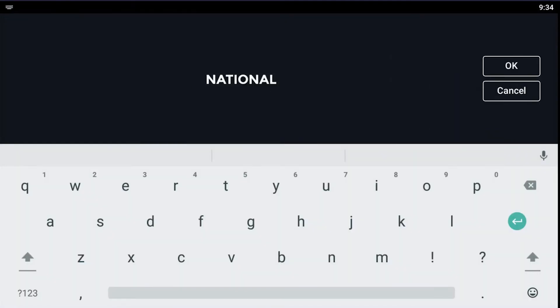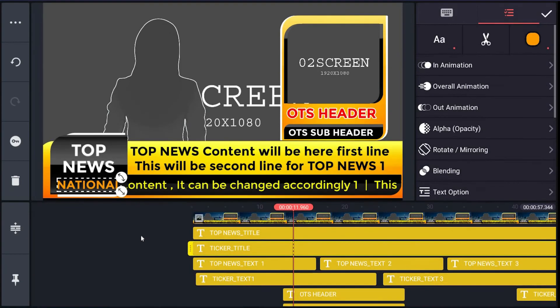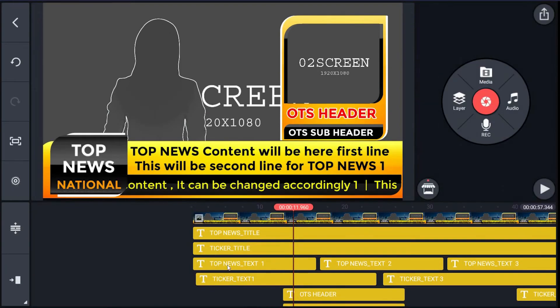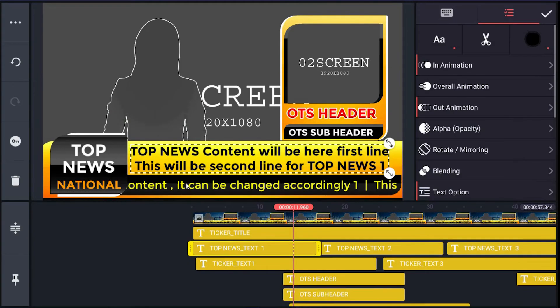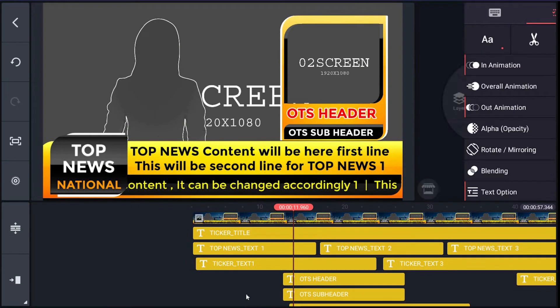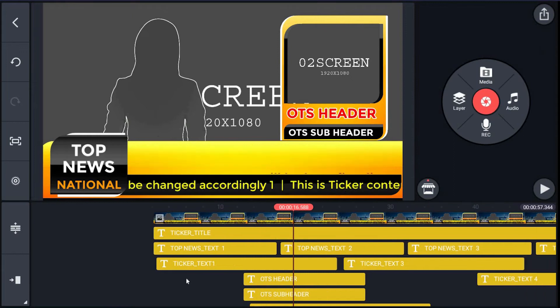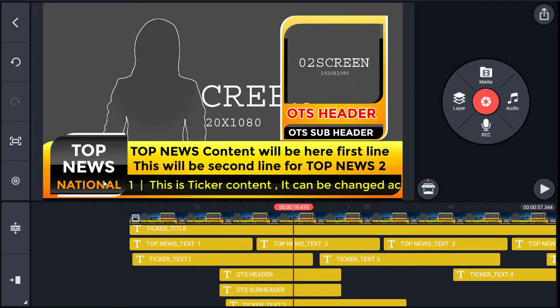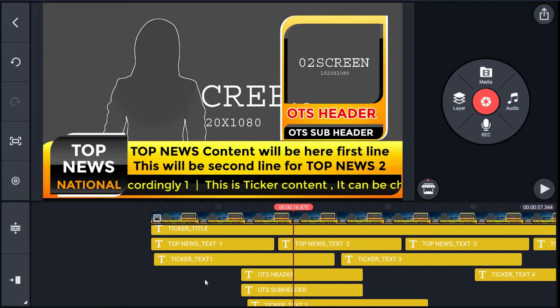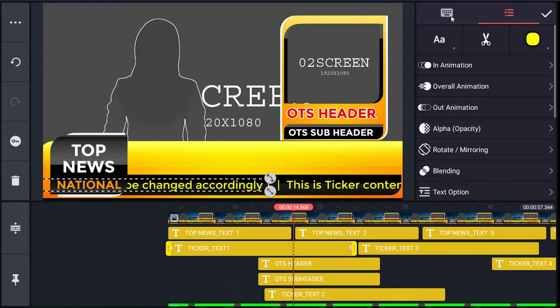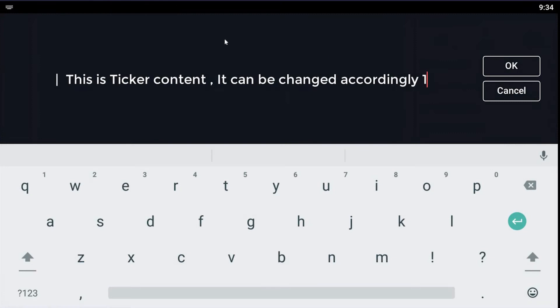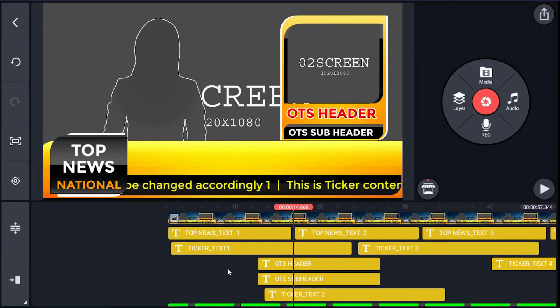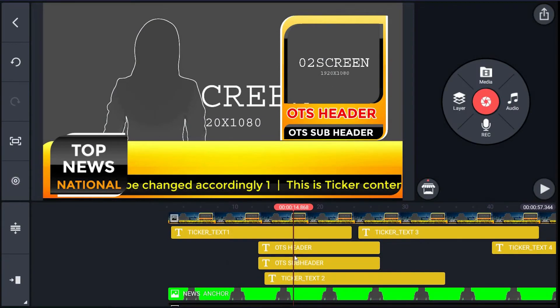You can change it here. Same process can be done for ticker_text 1, 2, 3, 4, and 5. It may have different length of contents, so you must adjust the position of layers. Same process can be done for OTS header and subheader.